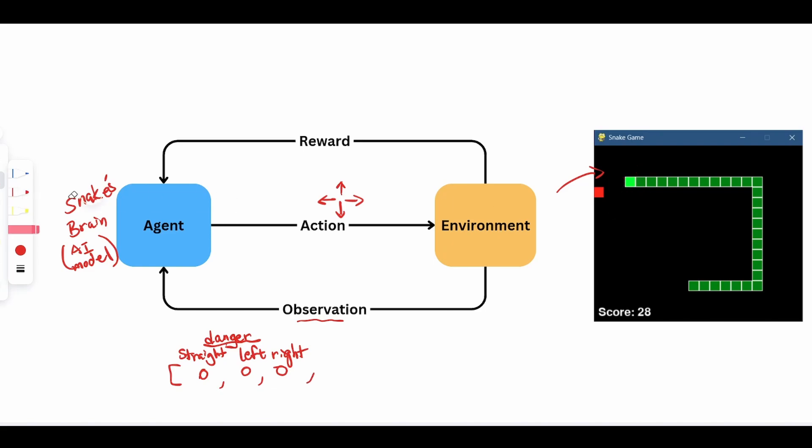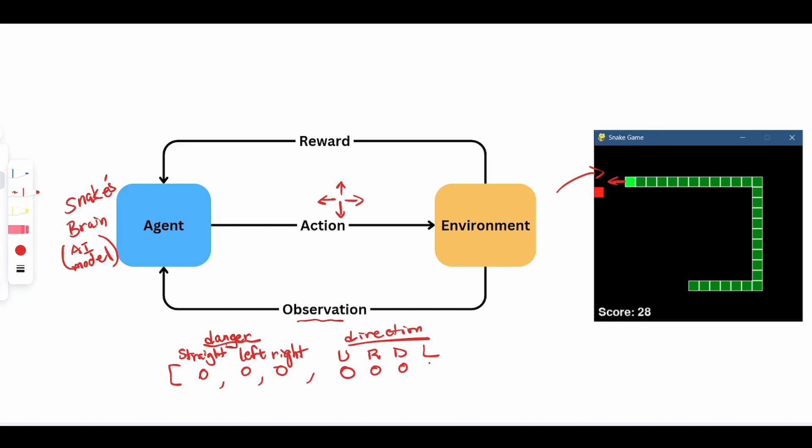The next thing that we want to observe is what direction the snake is heading towards. So the second set is direction. Let me write them down here. It's up, right. Again, we can encode this with zero and one. And at any one point in time, only one of these should be true. Now we can assume that the snake is going to the left, we'll mark the other ones zero.